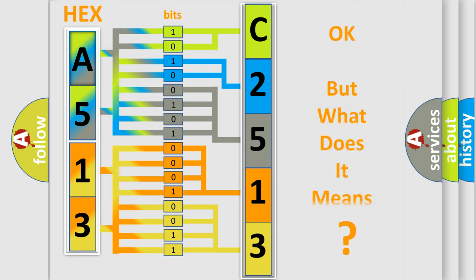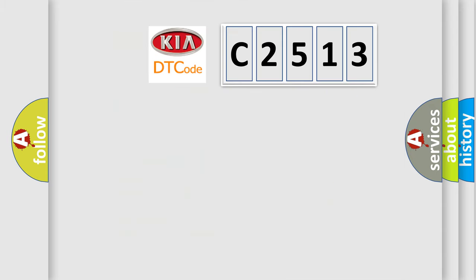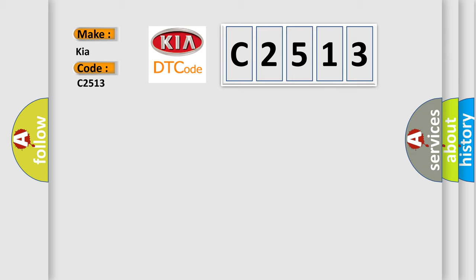The number itself does not make sense to us if we cannot assign information about what it actually expresses. So, what does the Diagnostic Trouble Code C2513 interpret specifically for Kia car manufacturers?